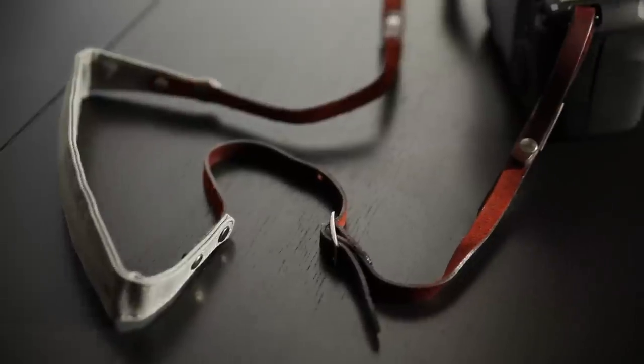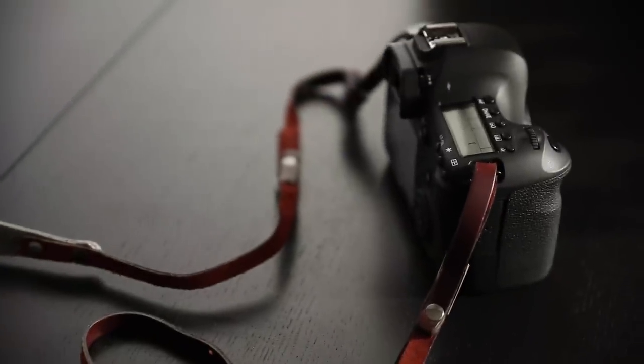Definitely check out Designer Straps. I'll put a link in the show notes on DSLRVideoShooter.com, and I'll see you guys next time.